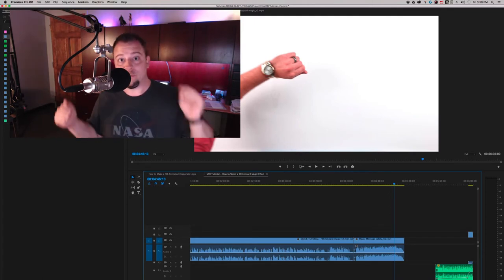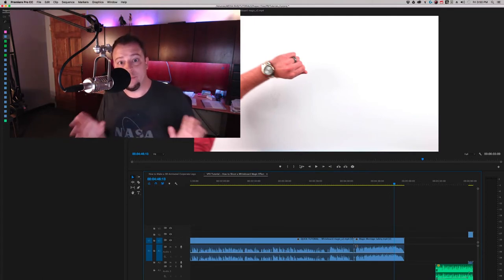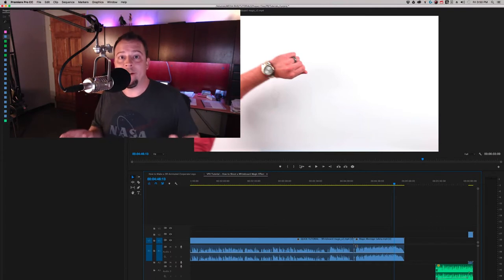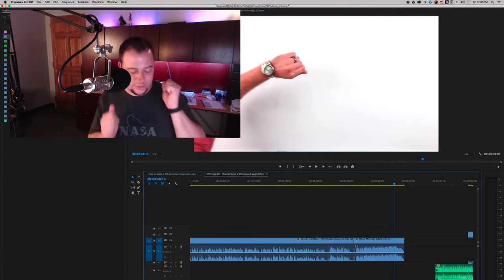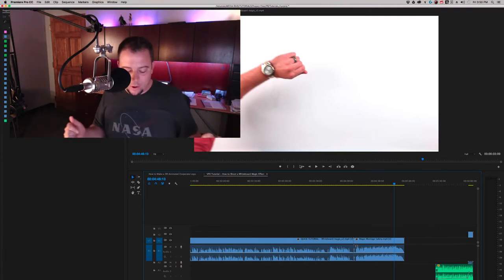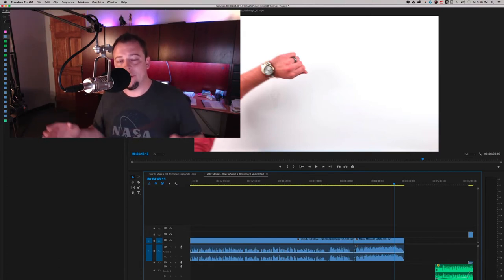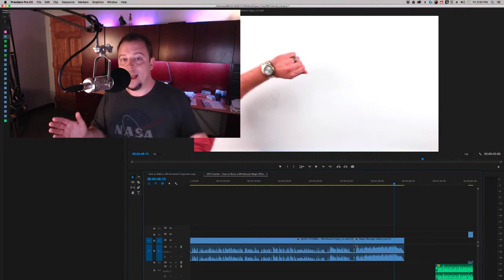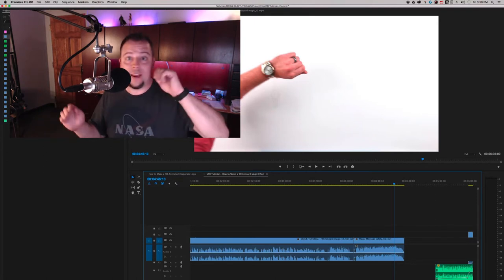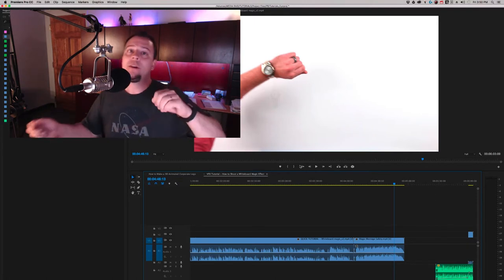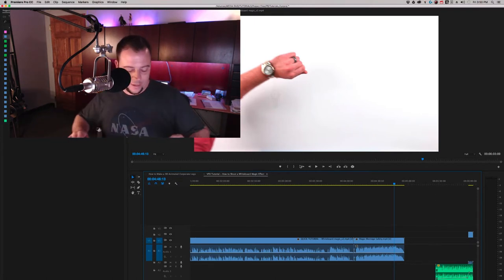I'm just going to run through the steps really quick here at the end so you can write them down and do this yourself. I'd love to see what you guys come up with. Step one: lock the camera down. Your camera can't move between takes. Everything has to be in the exact same place for all of this to work. If the camera does get moved, you have to start your entire sequence over again.